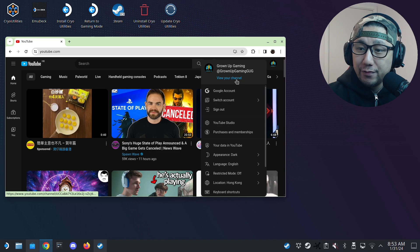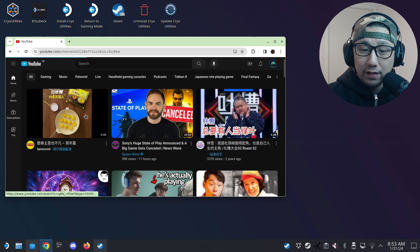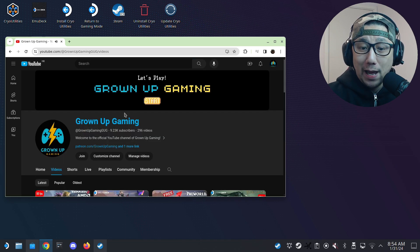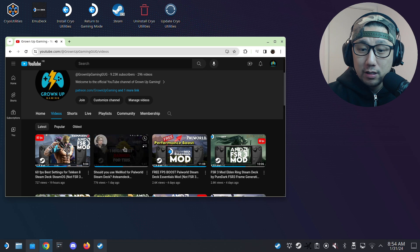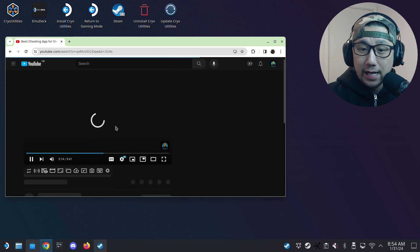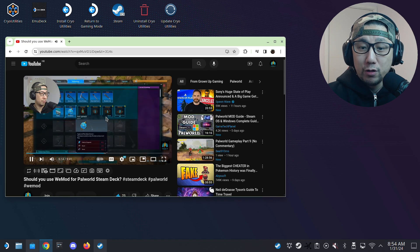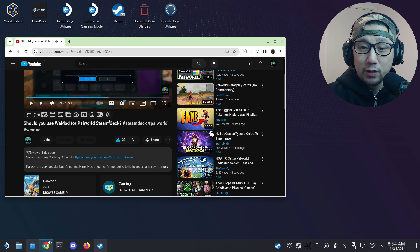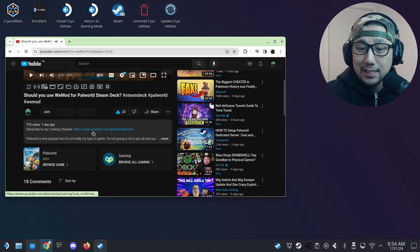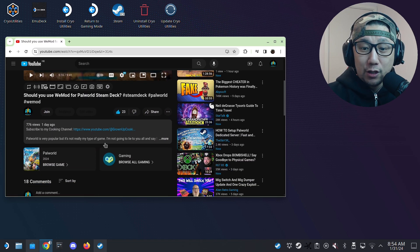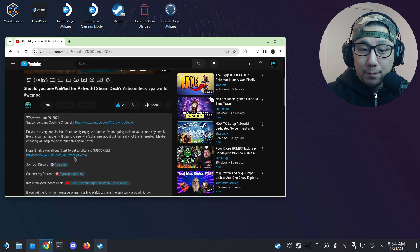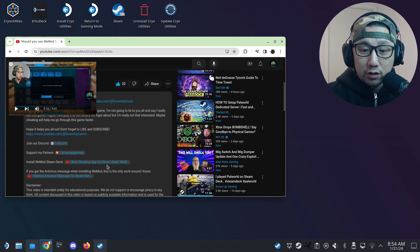I recently did a video — I'll leave a link in the description — using WeMod on PowerWorld. A lot of people were interested because PowerWorld is just a very popular game and people want to cheat in it; they don't want to do the grinding. So I'll show you how to install WeMod on your Steam Deck.